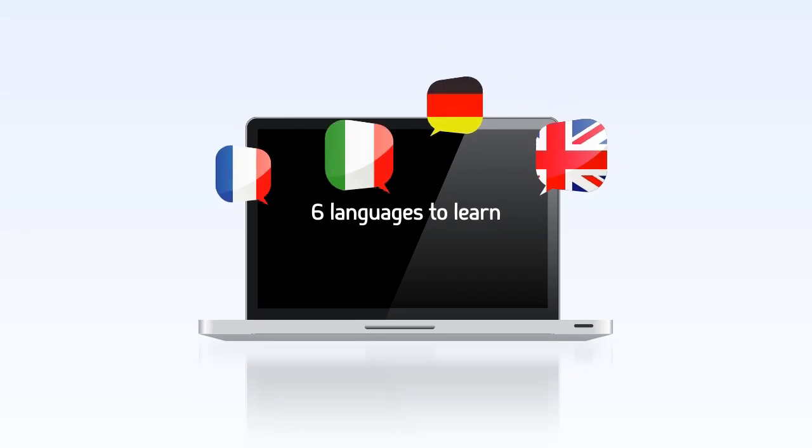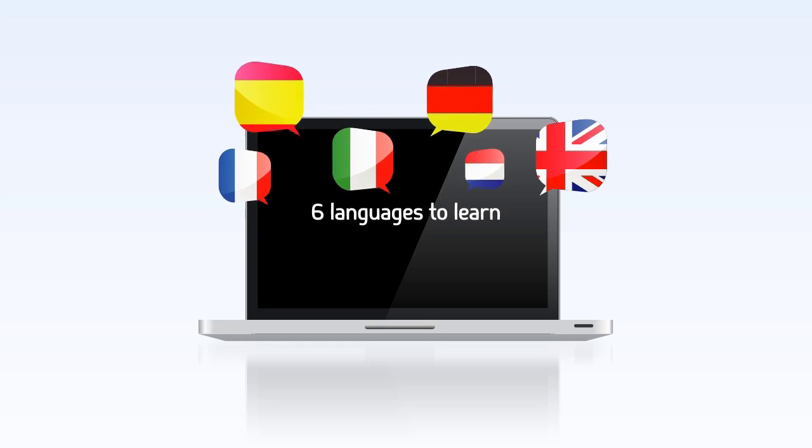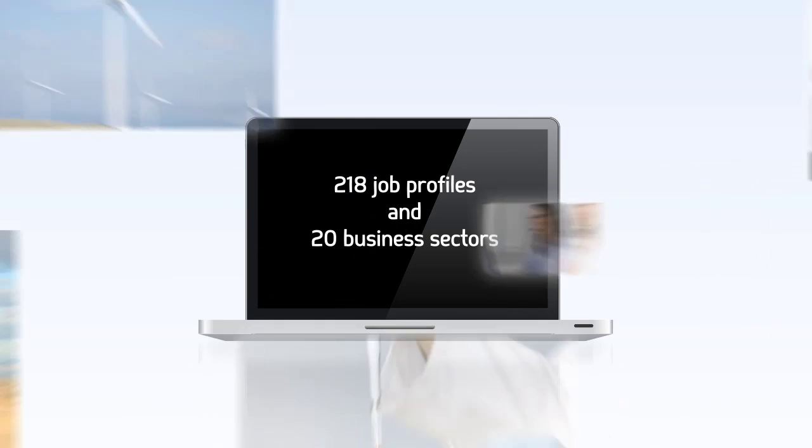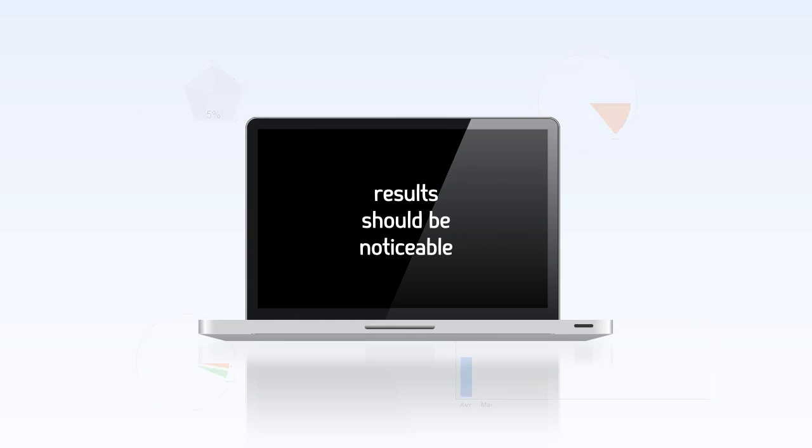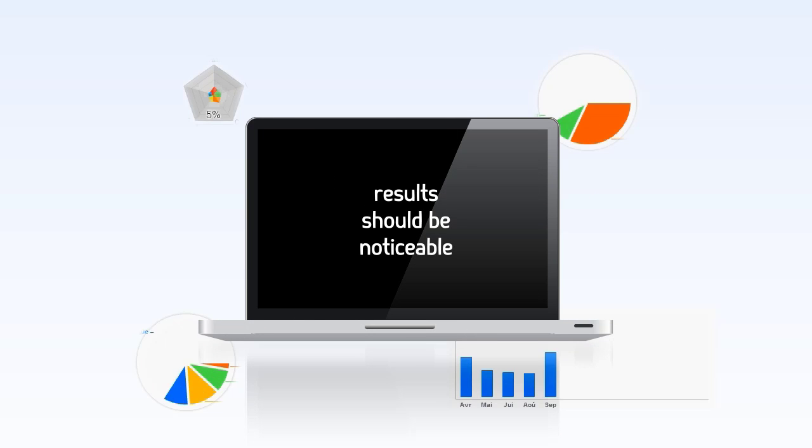With us, language training follows you, not the other way around. Study anywhere and anytime and CyberTeachers will sync up the work you've done. With CyberTeachers, it's easy, mobile and effective.